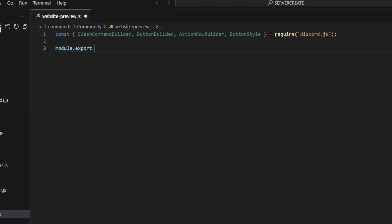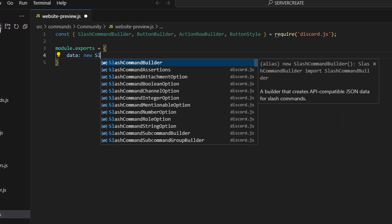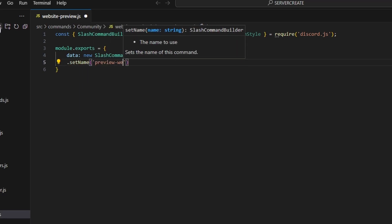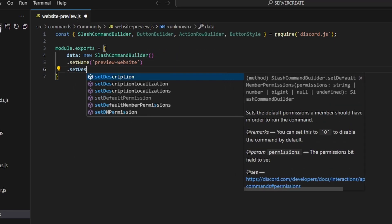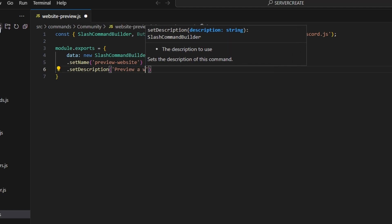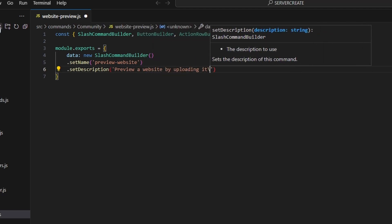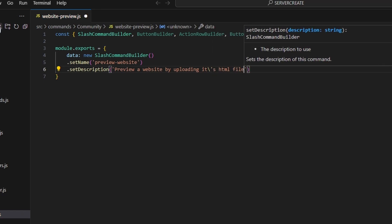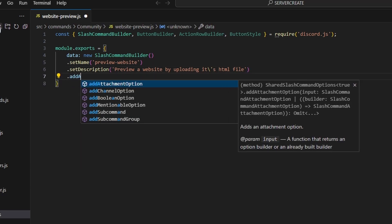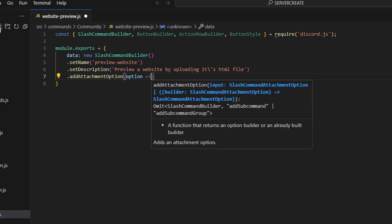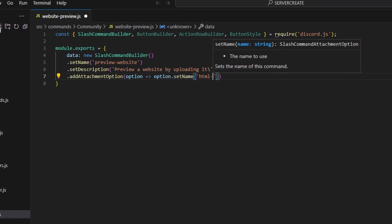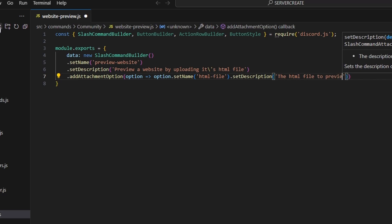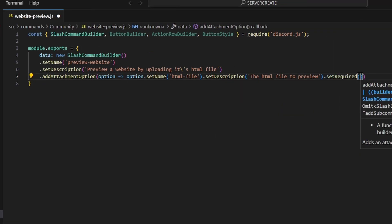Then we're going to do module.exports, and we can open this up. We're going to get our data, which is going to be our new SlashCommandBuilder, and we're going to start off by setting a name — we can do preview-website — and then set a description: 'Preview a website by uploading its HTML file.' Then we can do addAttachmentOption, with option.setName set to 'html-file', setDescription 'The HTML file to preview', and setRequired set to true.